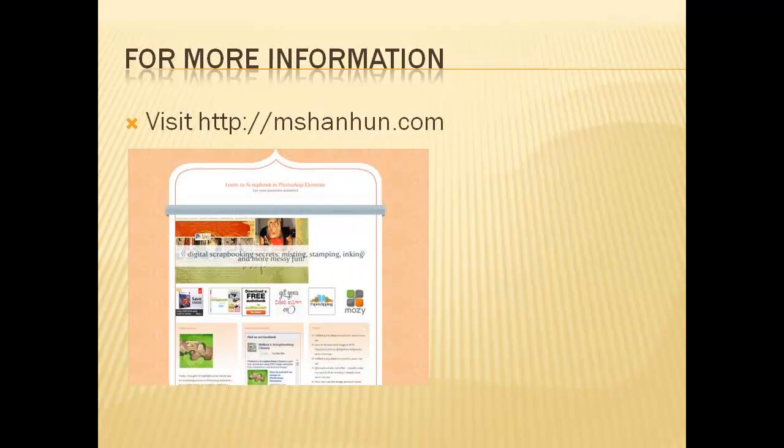Do you have other Photoshop Elements questions? Leave me a comment and let me know what you'd like me to do a video about next.